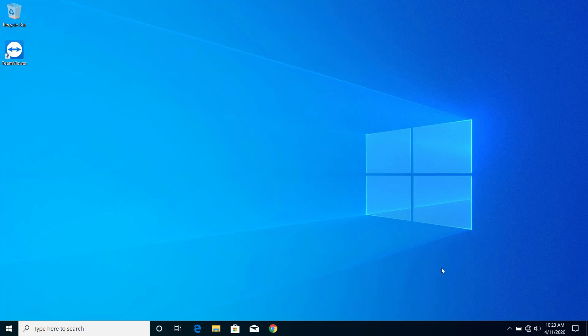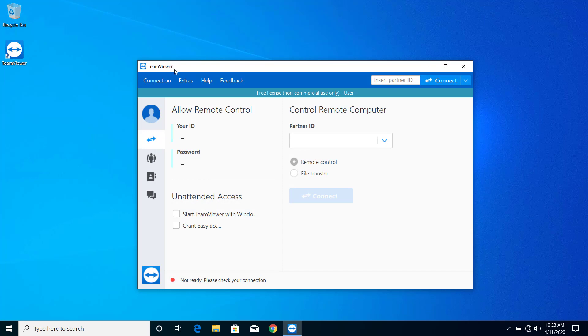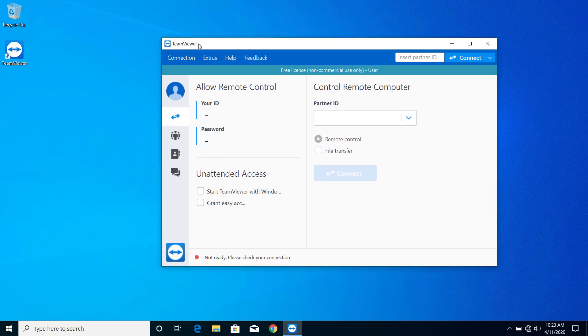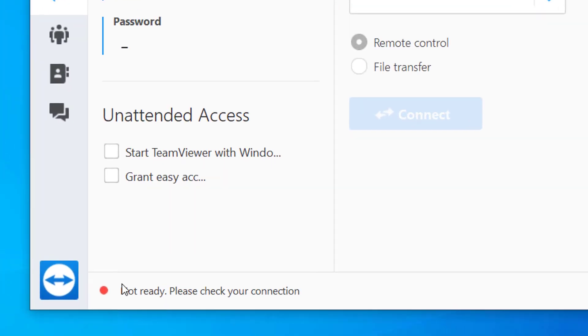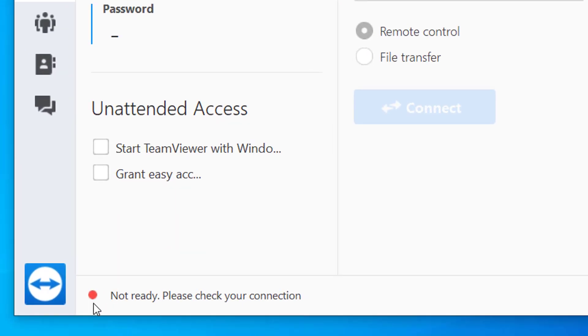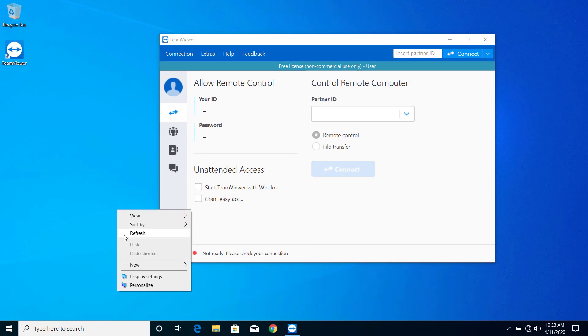Hey what's up guys, today on this video I will show you how we can fix the problem on TeamViewer that shows the error 'TeamViewer is not ready, please check your connection.' Whenever you try to open TeamViewer and get this error, you can fix this problem after you follow the steps on this video.